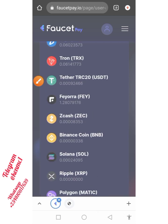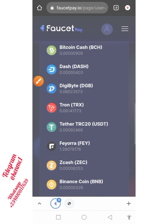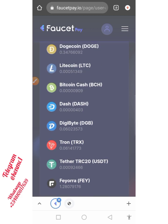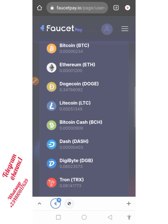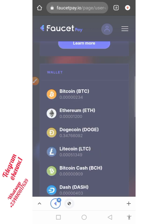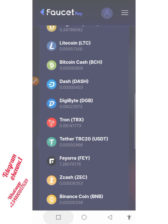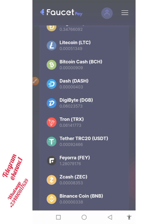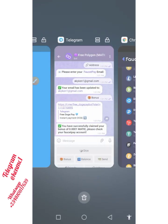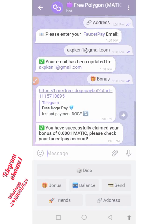It is instantly sent to your account, so I encourage you not to joke with this — take it very seriously. To earn more you can also refer your friends.